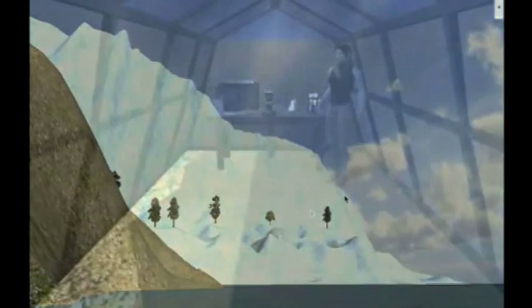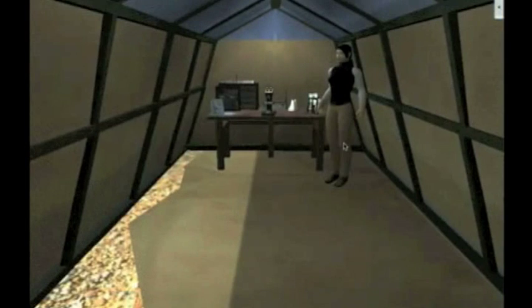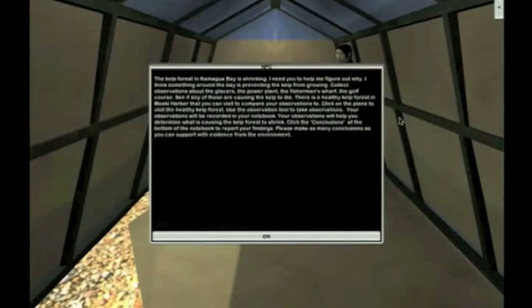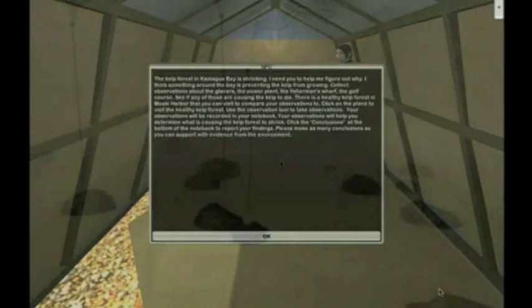The student will interact with a virtual scientist, shown here, who will provide him or her with assignments that generate student behaviors to score in our performance assessment.